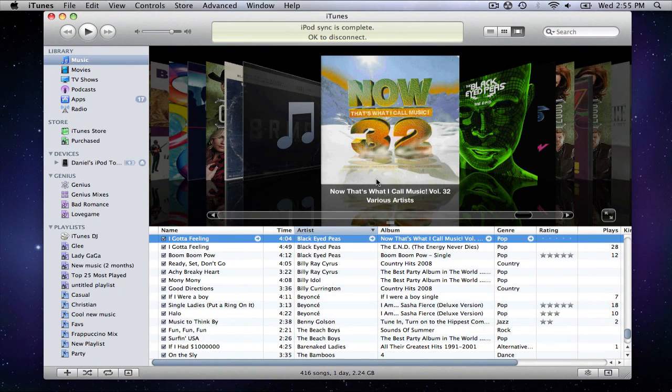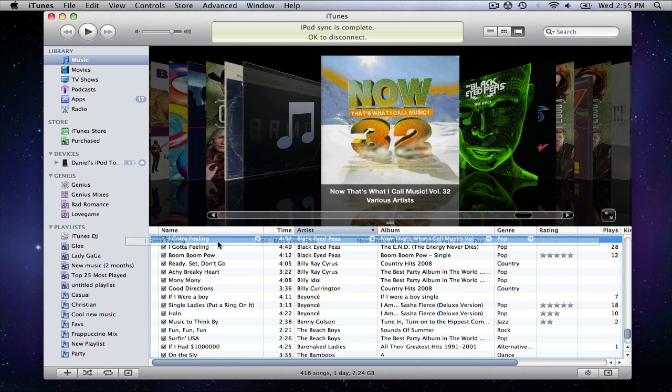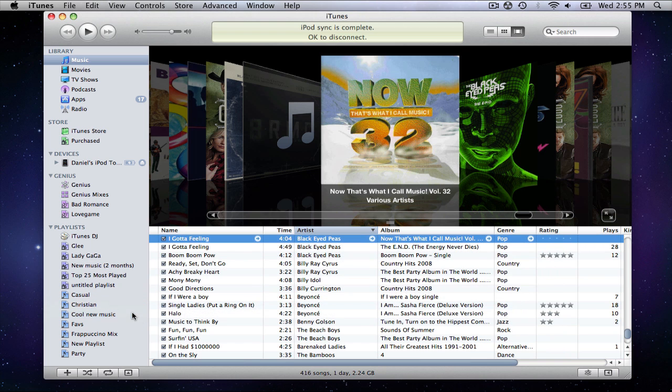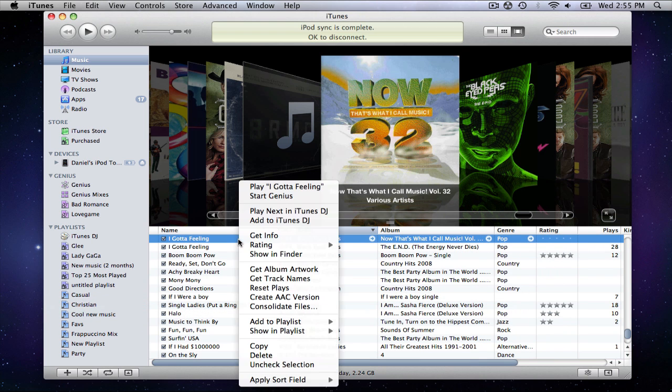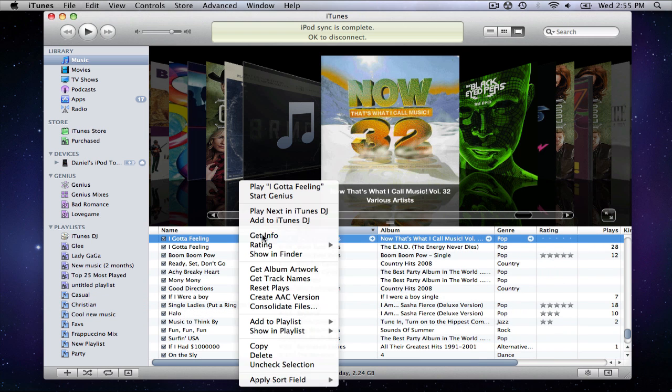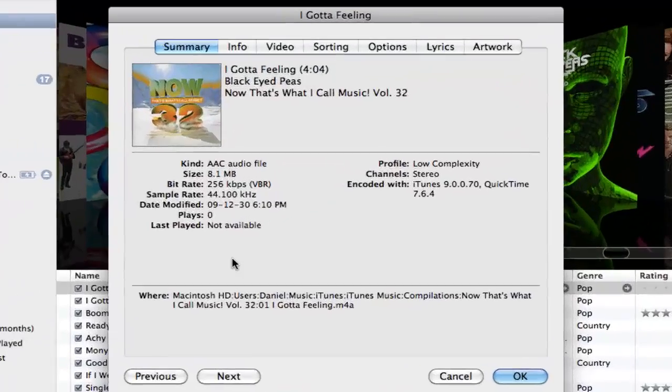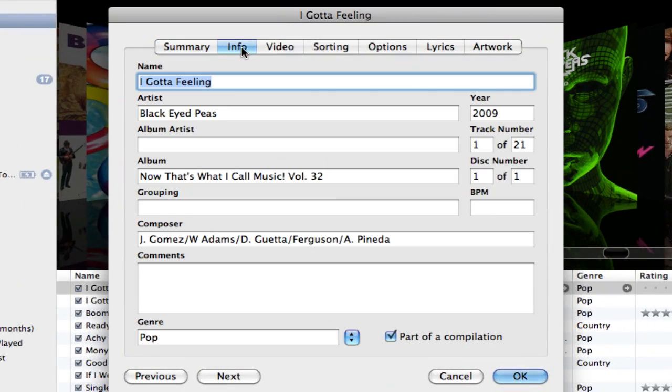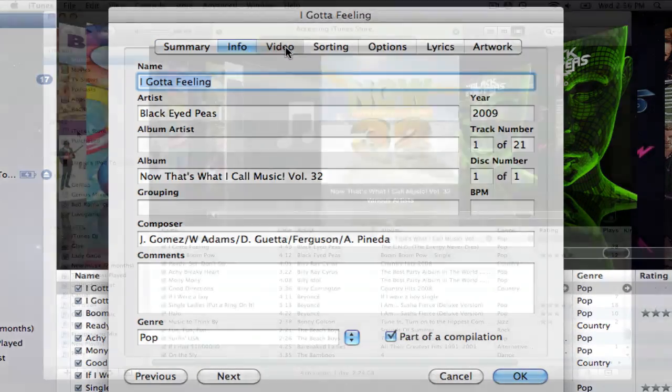When you want to add a song to a playlist, all you have to do is drag the song to whichever playlist you want. Also, to edit the information of a song, right click on it and select get info. You can now choose a pane and edit its information.